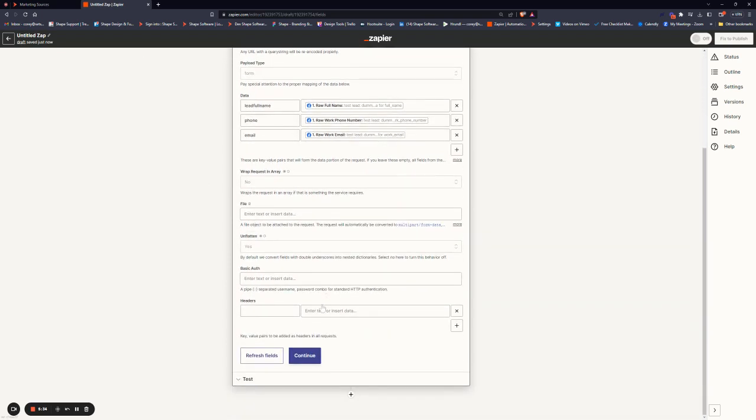Once we are done, we can simply click continue. The rest of this is not necessary for a basic Zap.